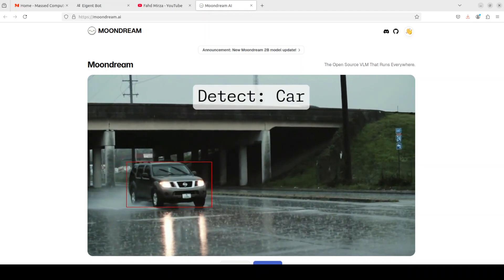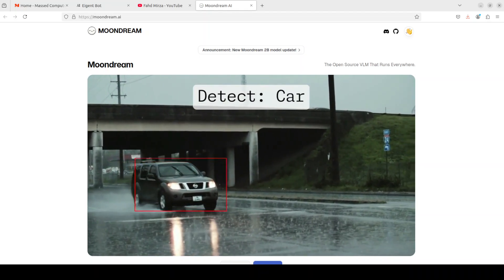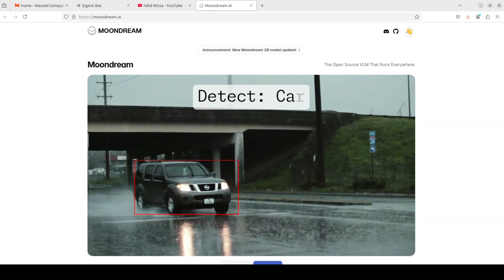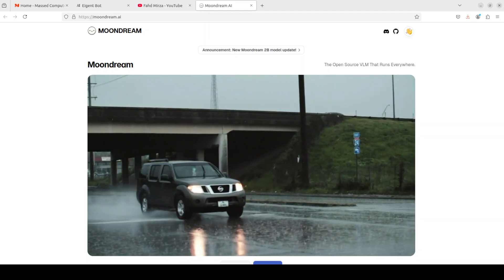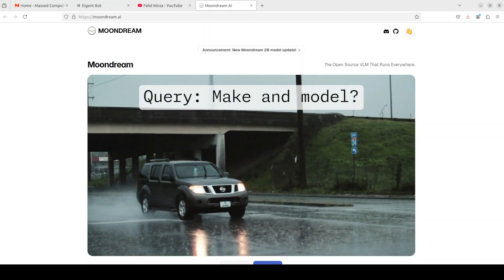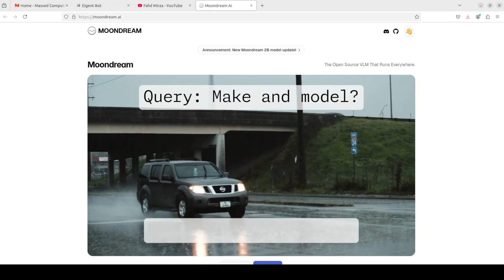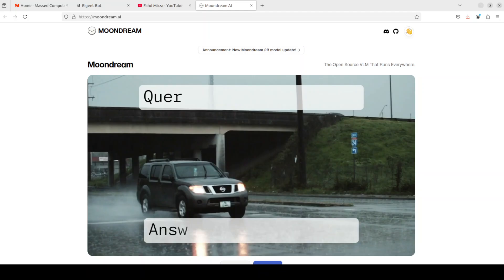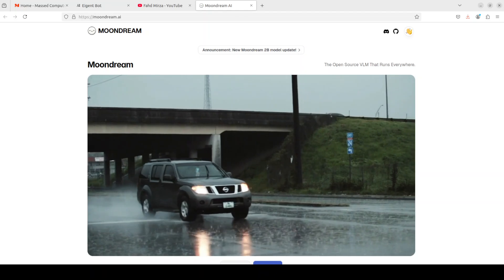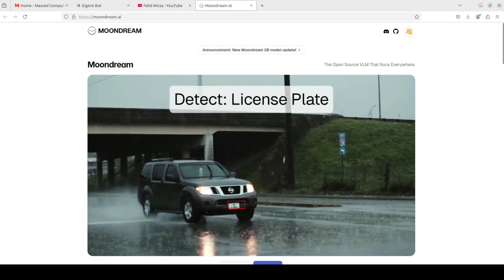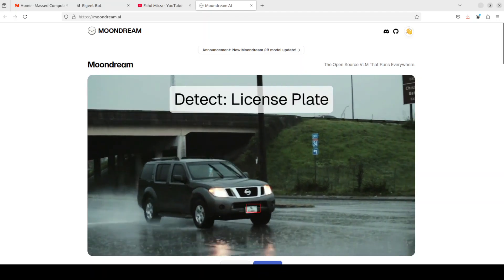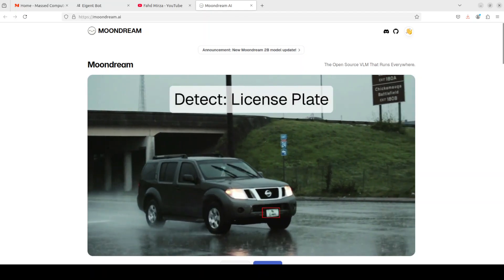Hi everyone, this is Fahad Mirza and I welcome you to the channel. Recently we covered this Moondream model on our channel and there was a lot of demand around a specific video on how to do the gaze detection.